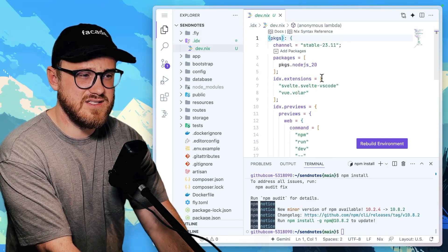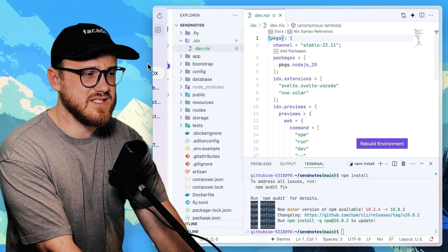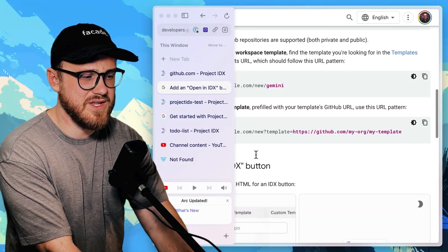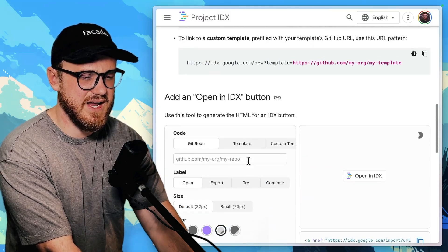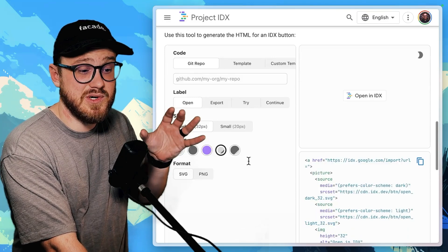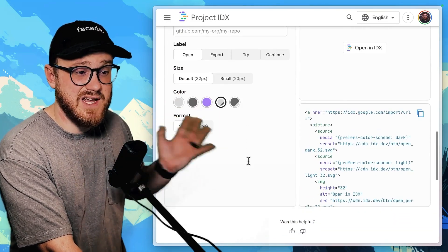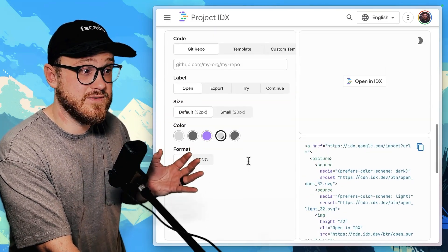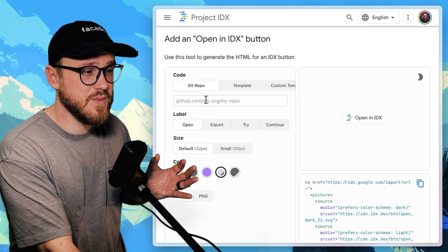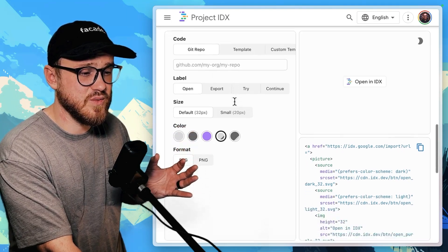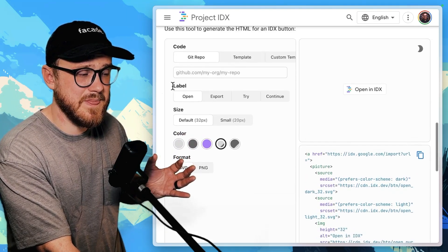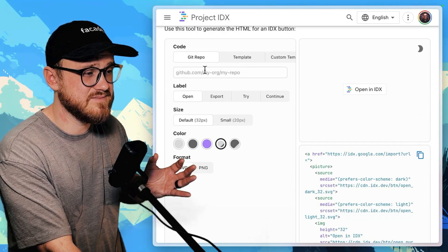So looks like this dev.nix is probably the one that we would want within this, where we can have a specific developer environment set up for, this is really cool. Open a specific Git repo. I like that.